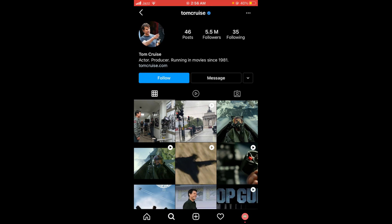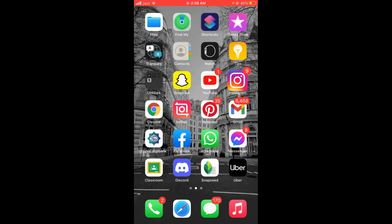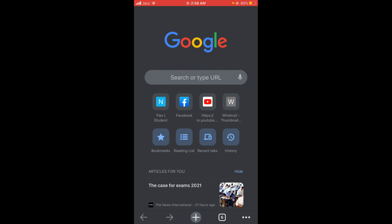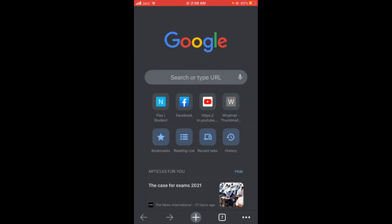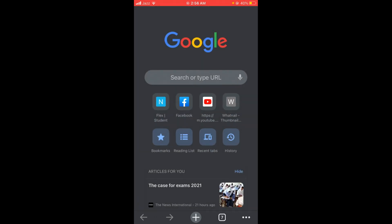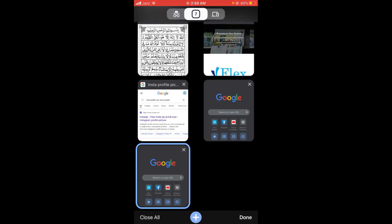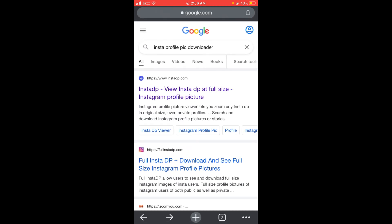Now close the Instagram application and open your Google browser. In the browser, search for 'InstaDp profile pic downloader' - there will be a first link with www.instadp.com. Open that link.